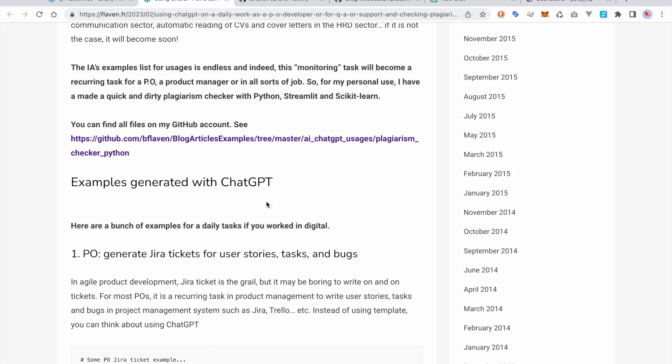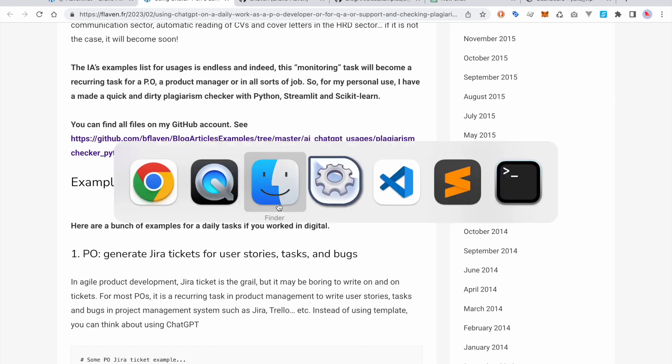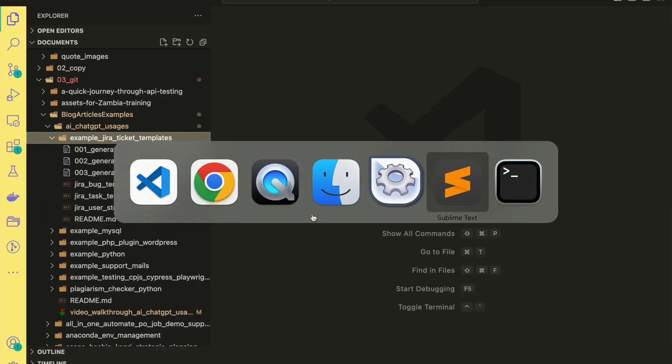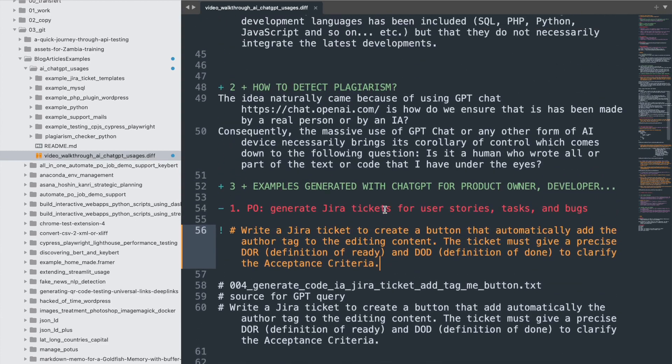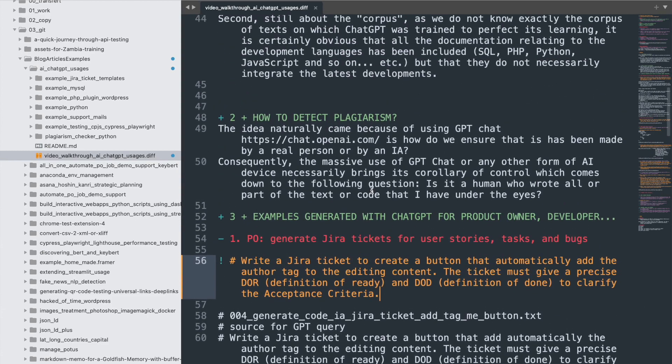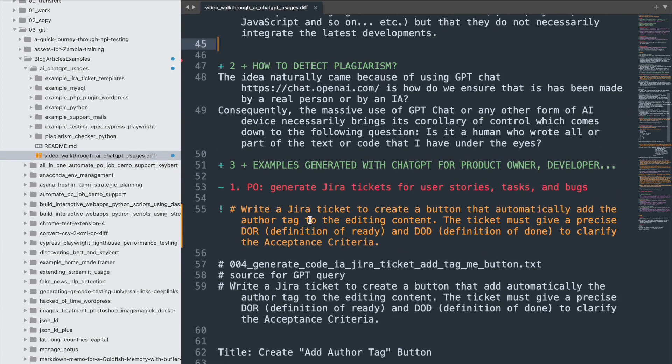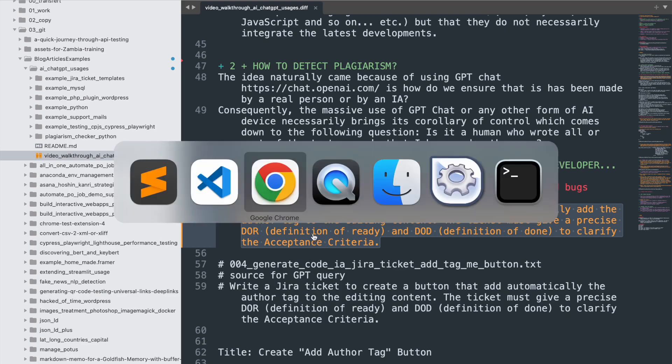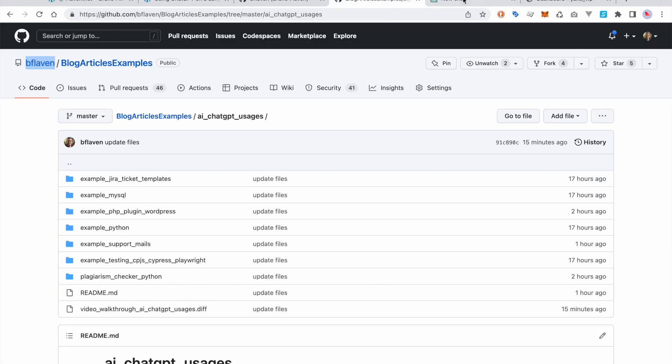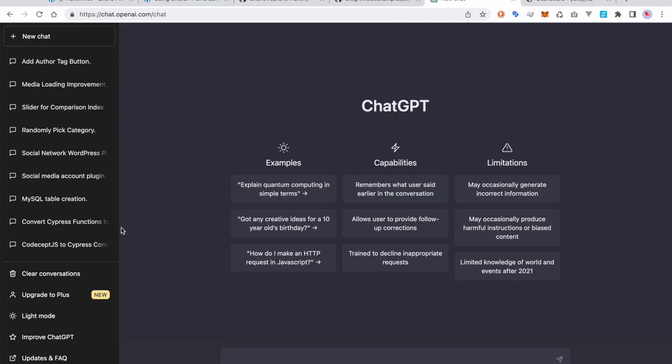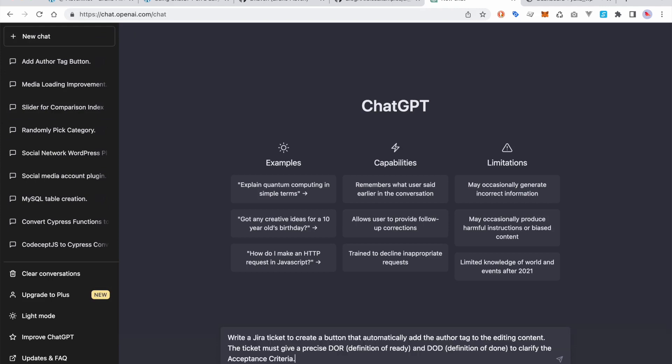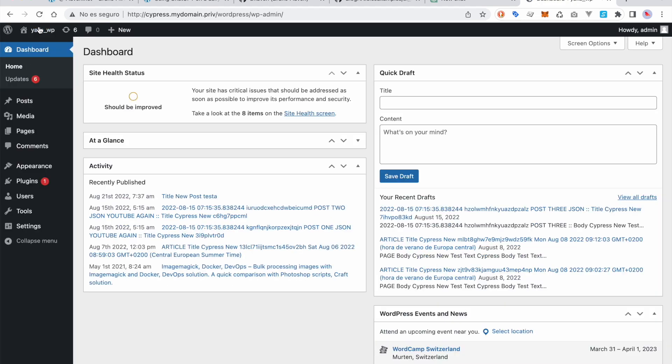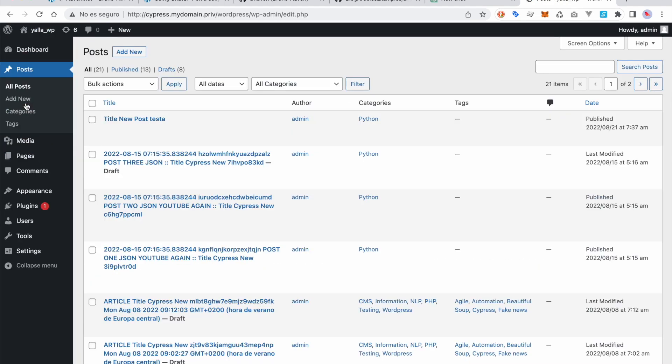For educational purposes, I've made a summary and a quick walkthrough. First of all, let's write a Jira ticket. You need to subscribe to OpenAI, that's free. What I'm asking is, for instance, I have opened WordPress just to give an example. Let's say posts.